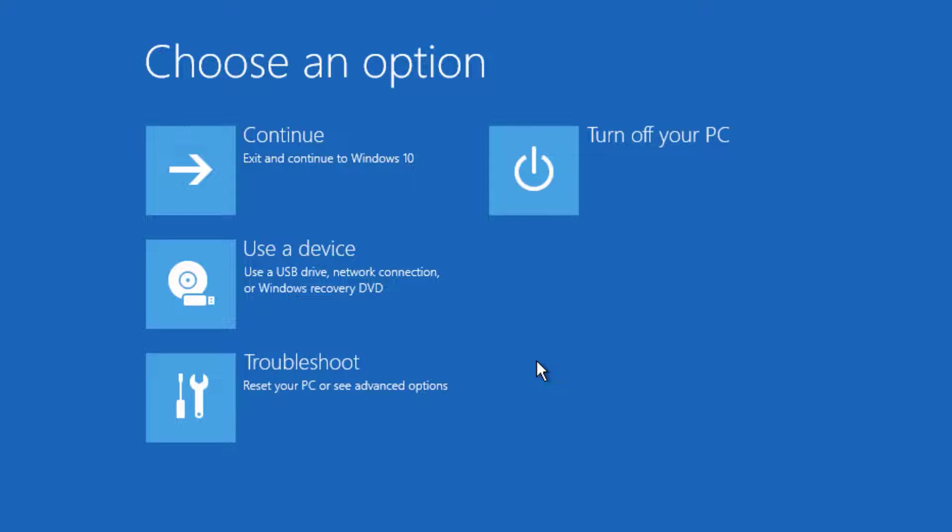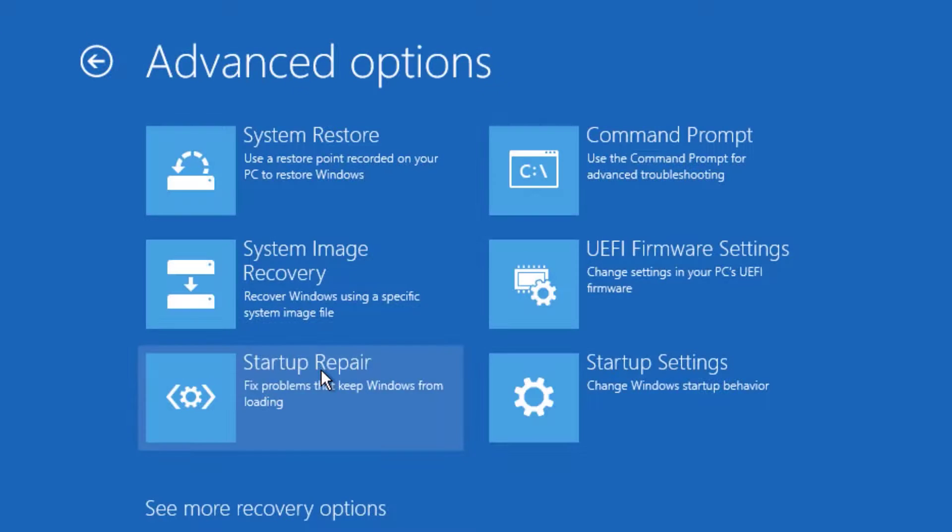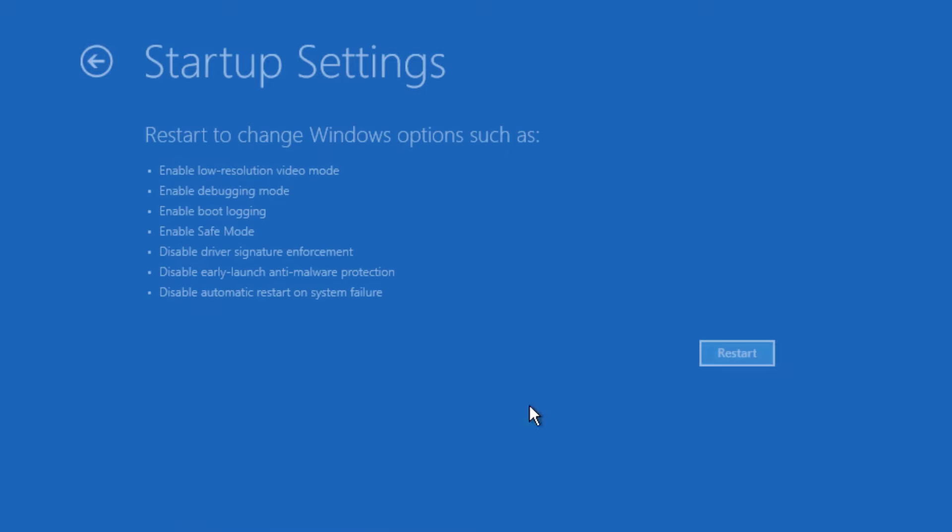In the second method, again log into the automatic repair loop, then go to Troubleshoot, then Advanced Options. Then you will find Startup Settings. Click on that. Now hit Restart.